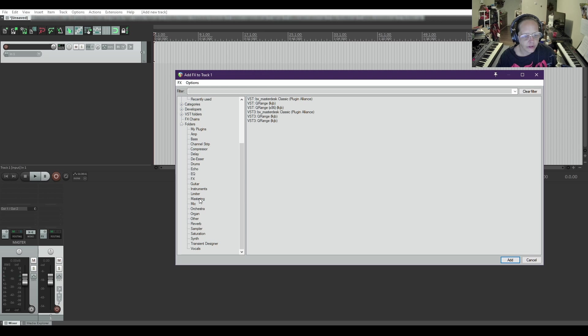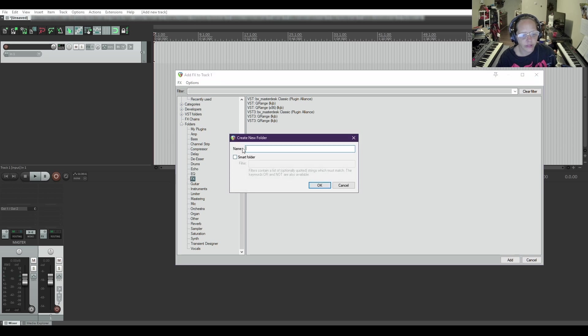I do have a folder for mastering. If you needed to add a new folder, right-click, Add Folder, and then you can give it a name.